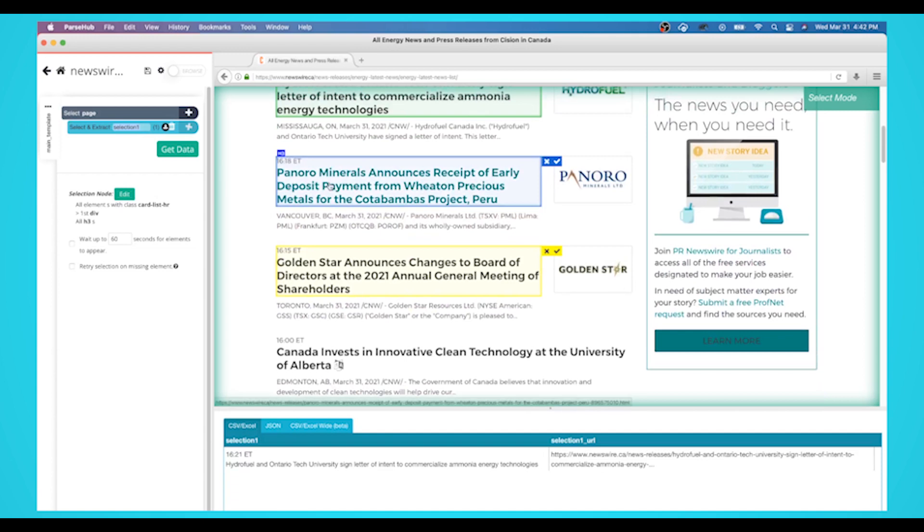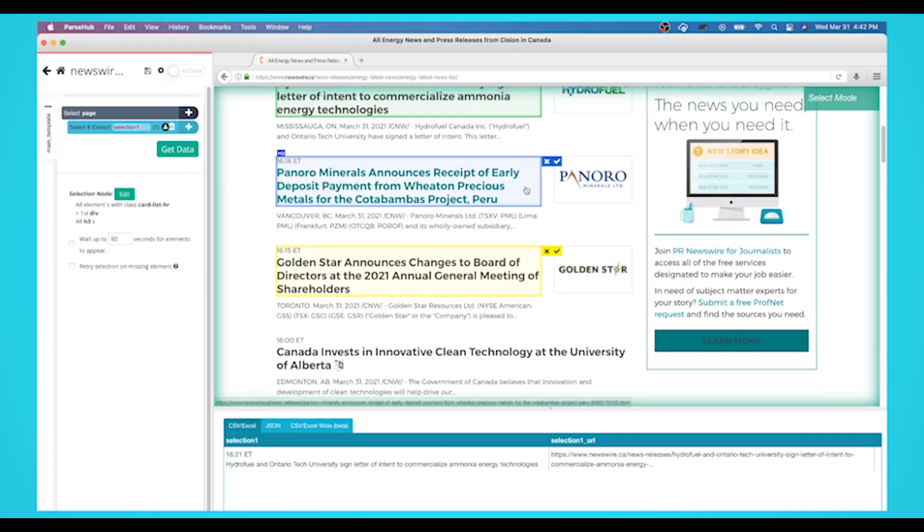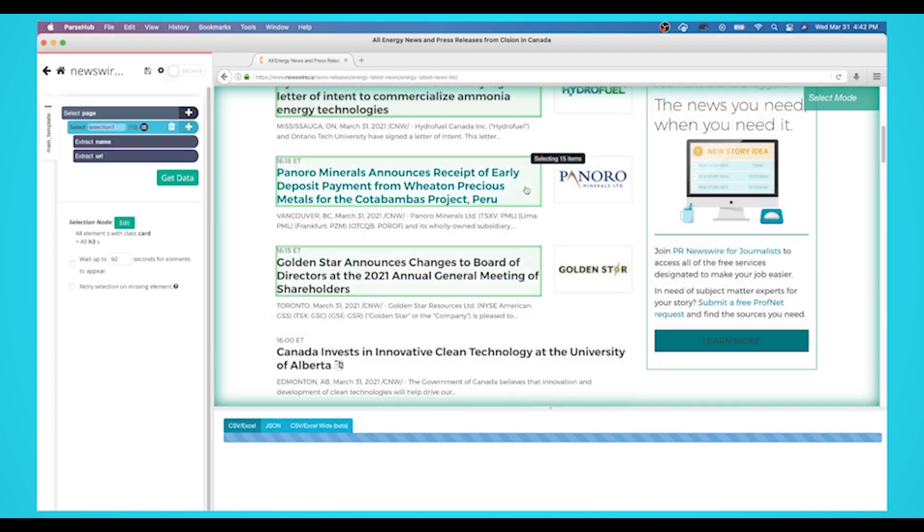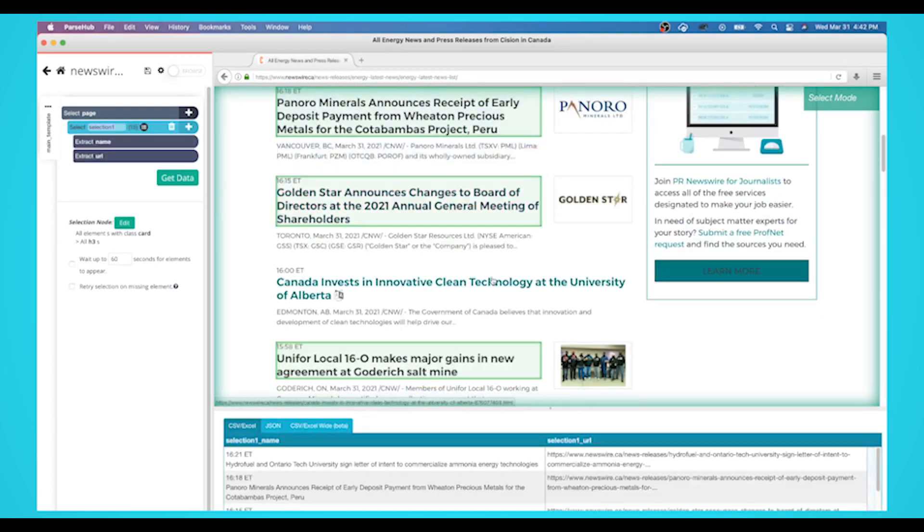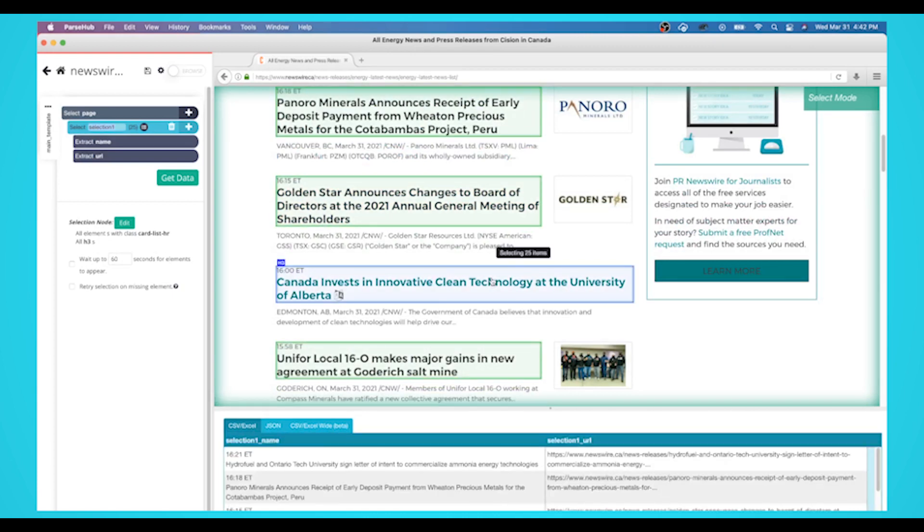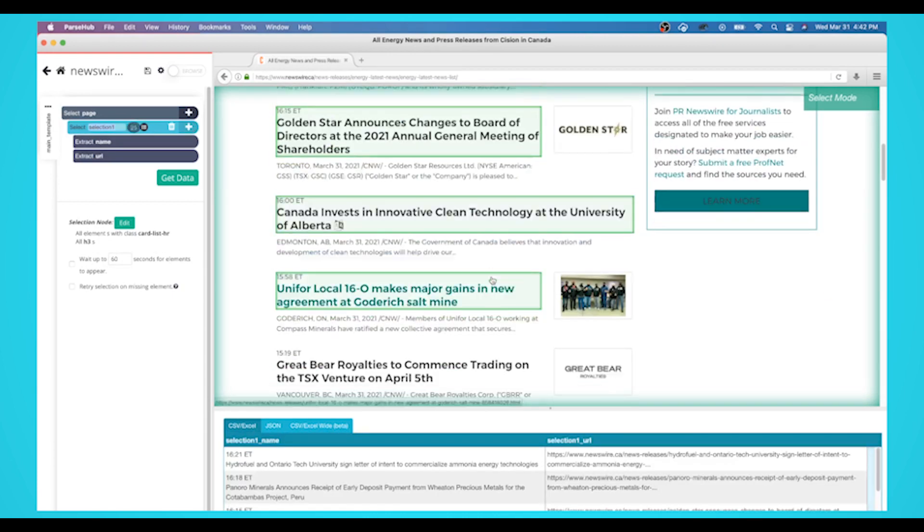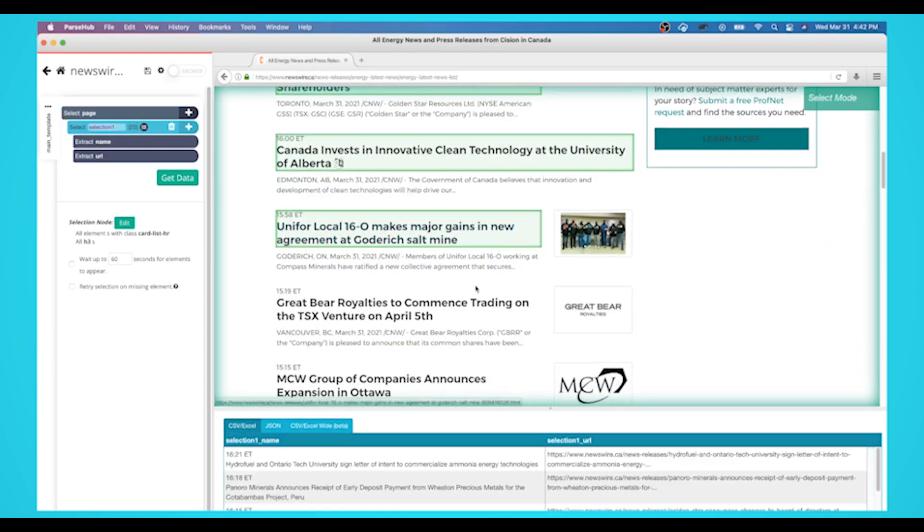Click on the next headline that is in yellow to select them all. You may need to do this 2-3 times to teach Parsehub what to extract. The rest of the headlines will now be highlighted in green.